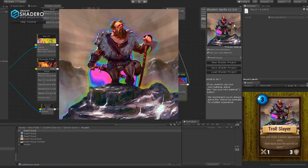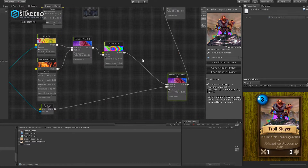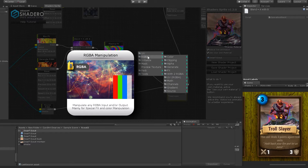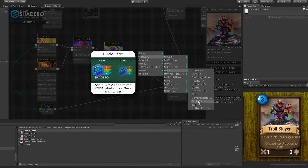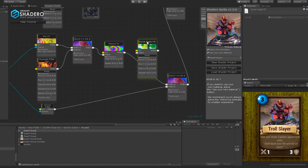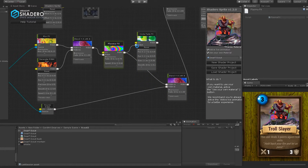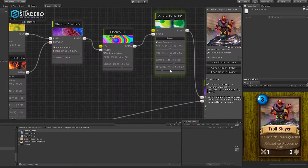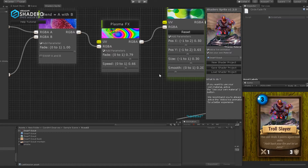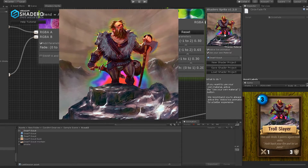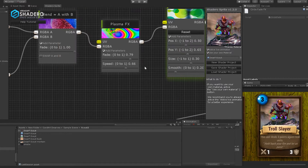To use only the dwarf and avoid the ground, we will add the Circle Fade FX to the plasma FX. Right-click, RGB, FX, and select Circle Fade FX. Connect the plasma output to the circle fade node and the circle fade node output to the first input of the blend, like this. Select the right parameters. The effect is now surrounding only the dwarf.